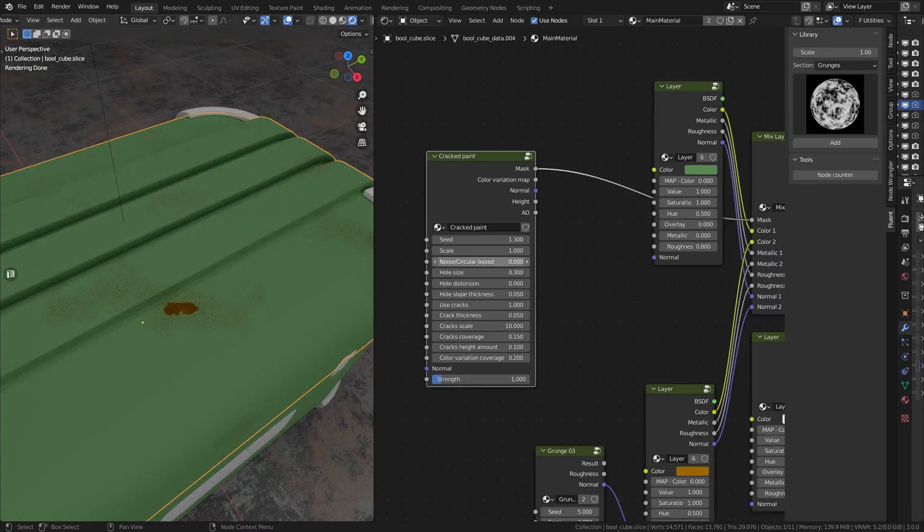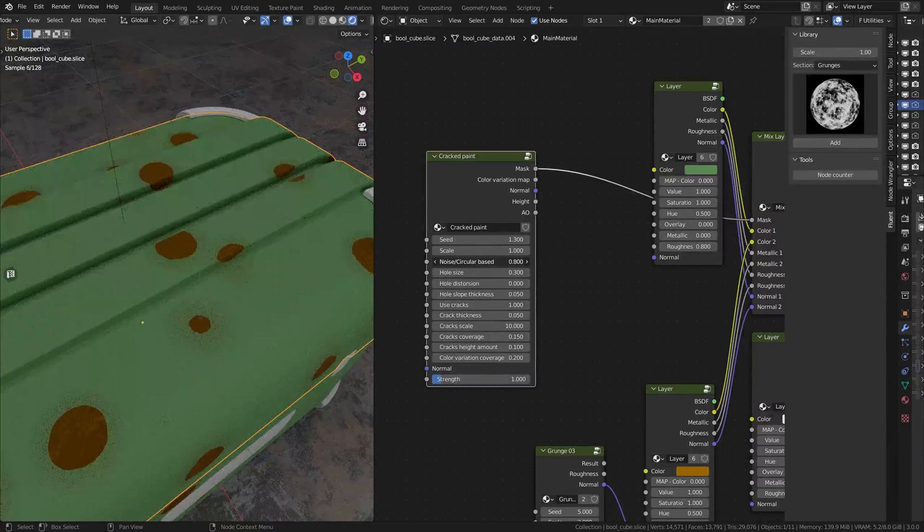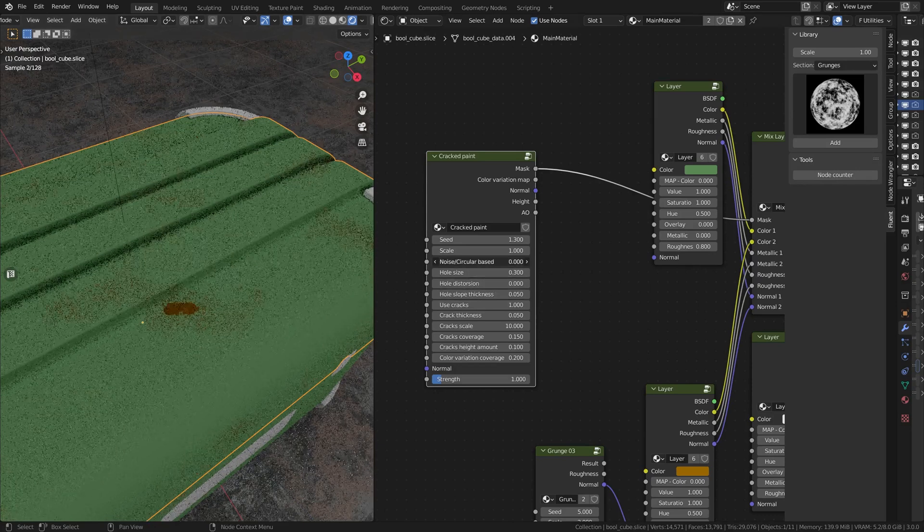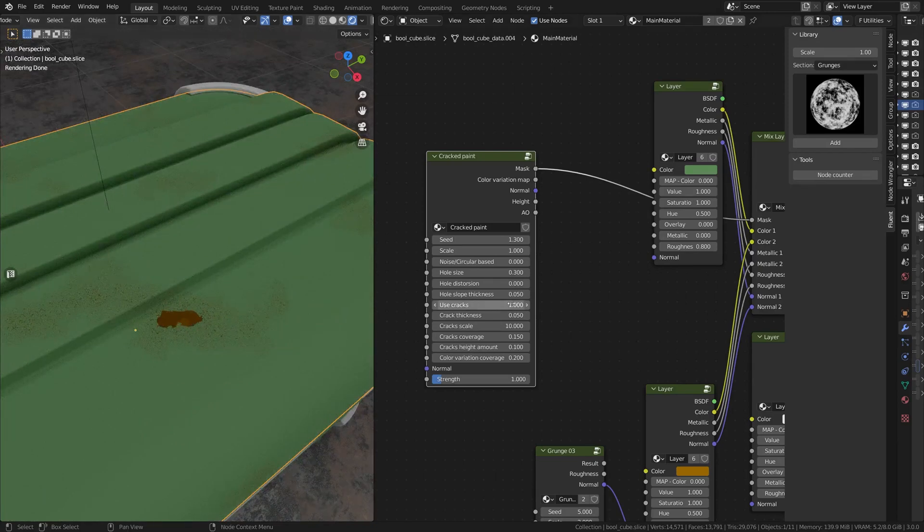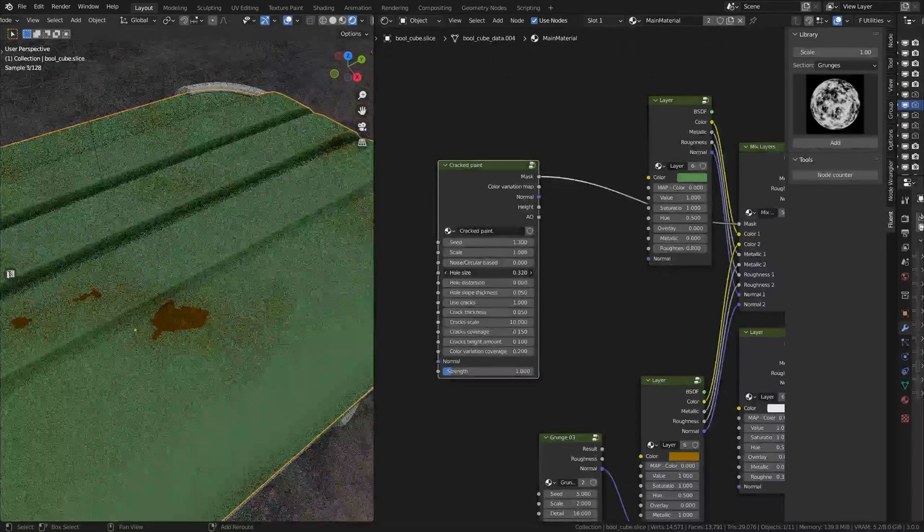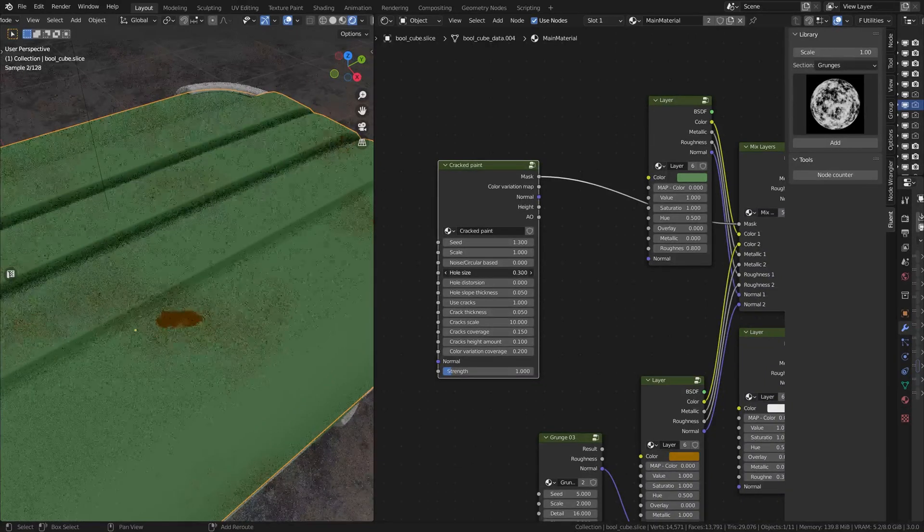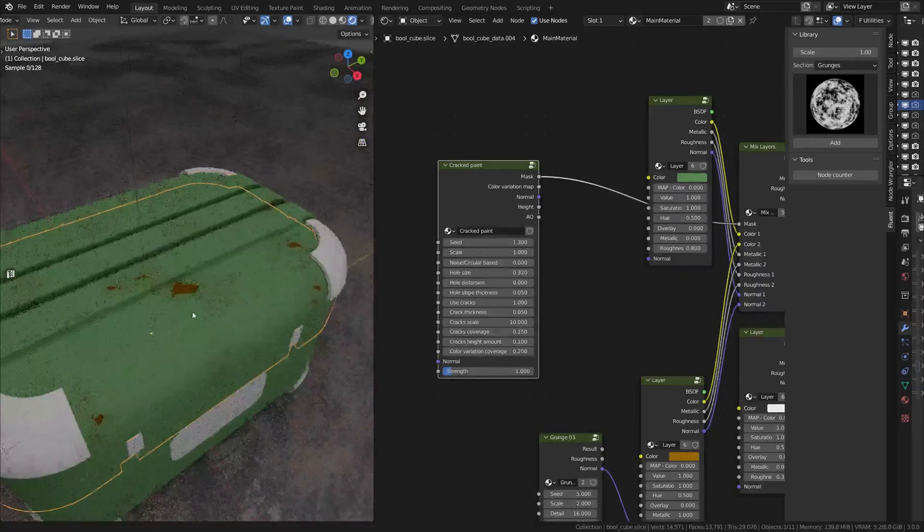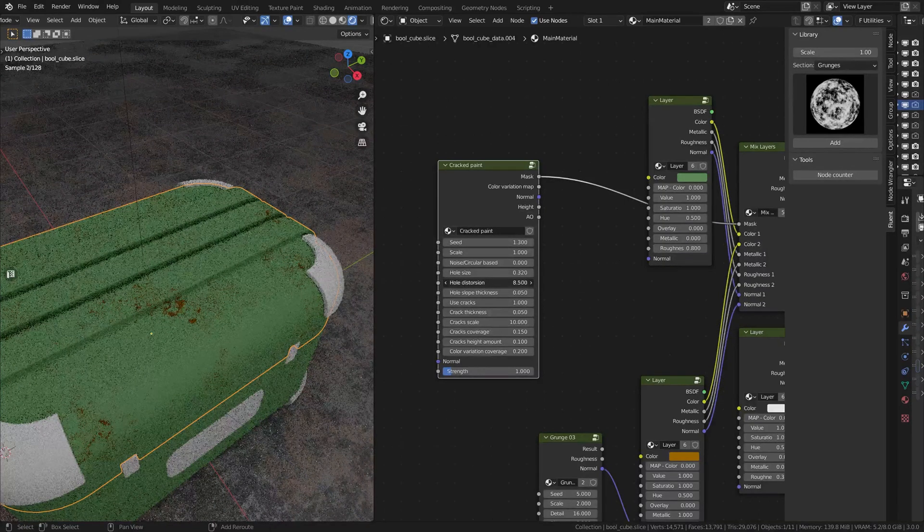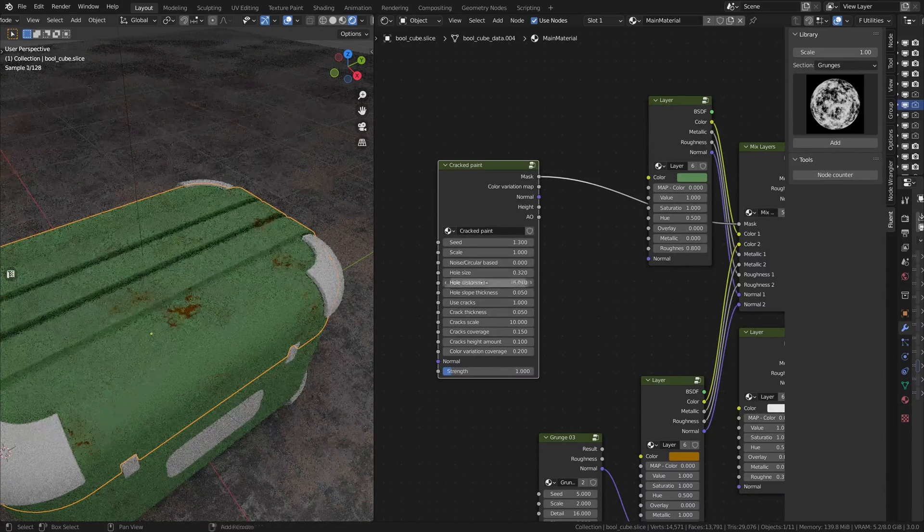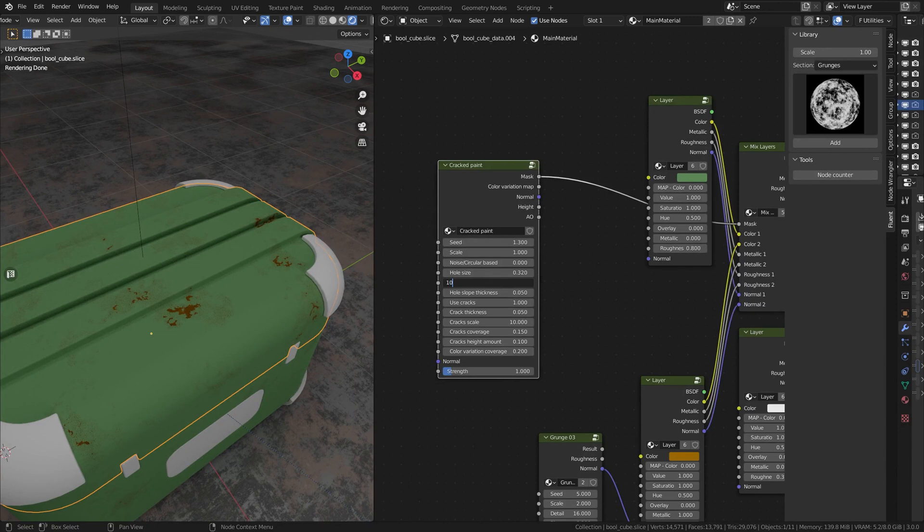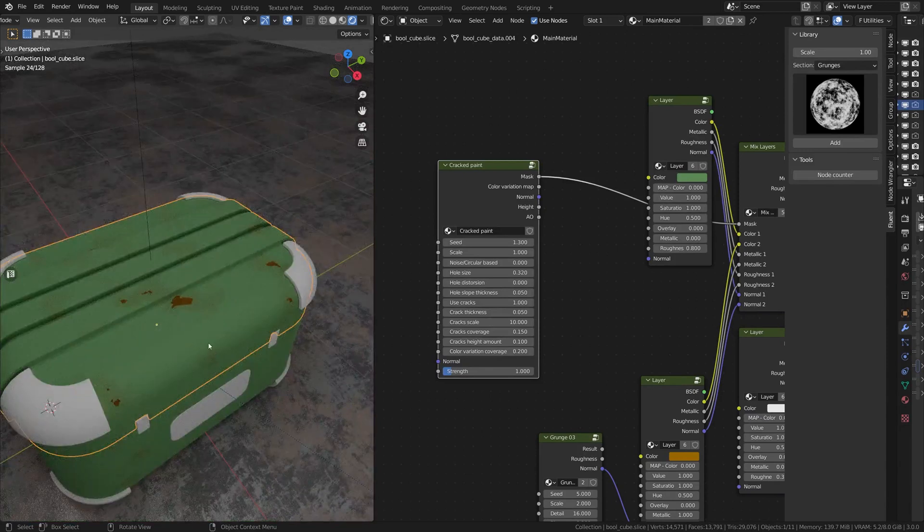Then we have the Noise Circular Based. This one is actually how circular your hole into the paint will be. Usually I put it to 0 because it's a little bit more realistic, because it's a little bit more random. So then you have the hole size. So this is pretty self-explanatory. I'm gonna put something like that probably. Then you have the hole distortion. It's actually the shape of the holes. I'm just going to put it to 0. It's actually good for this type of mesh.